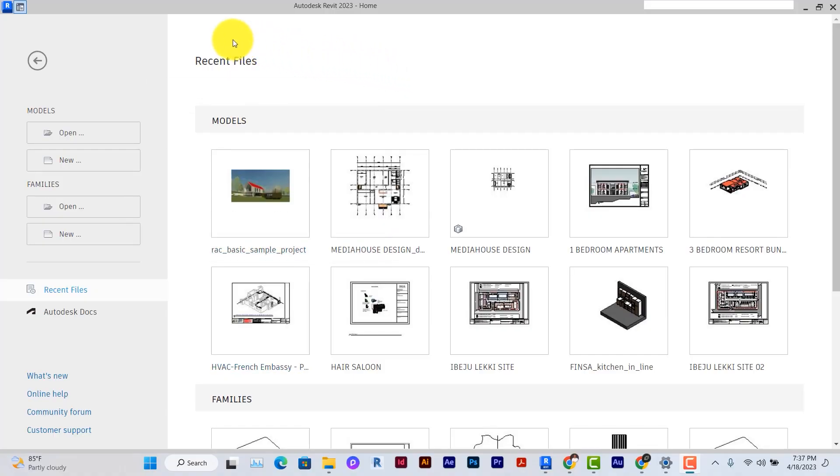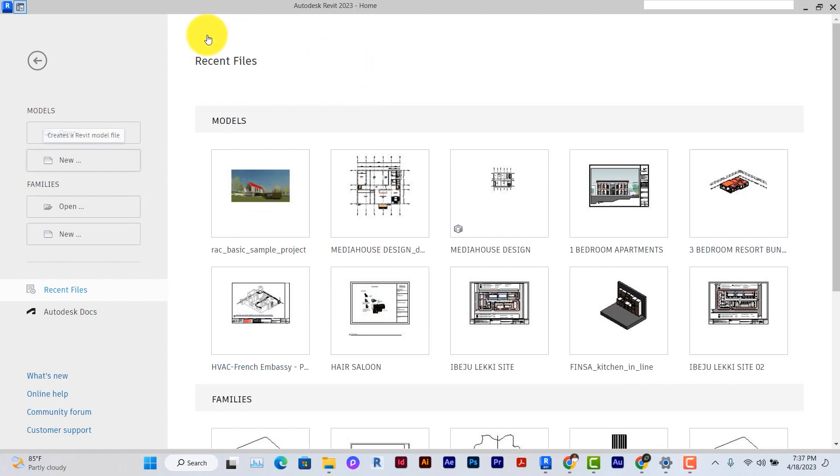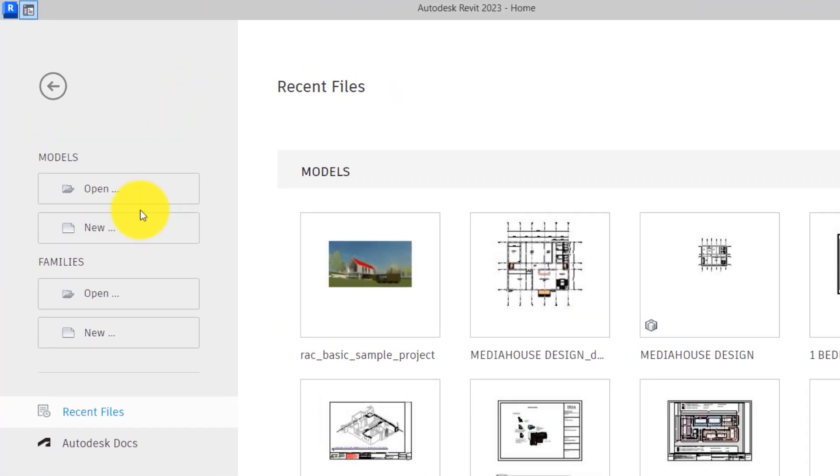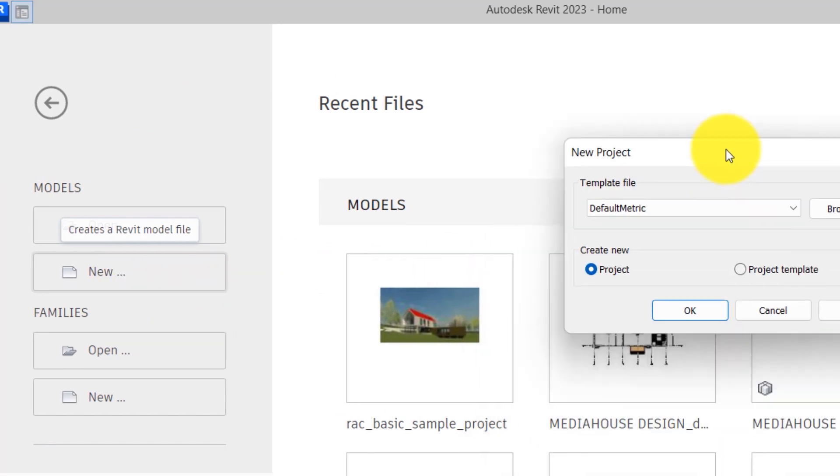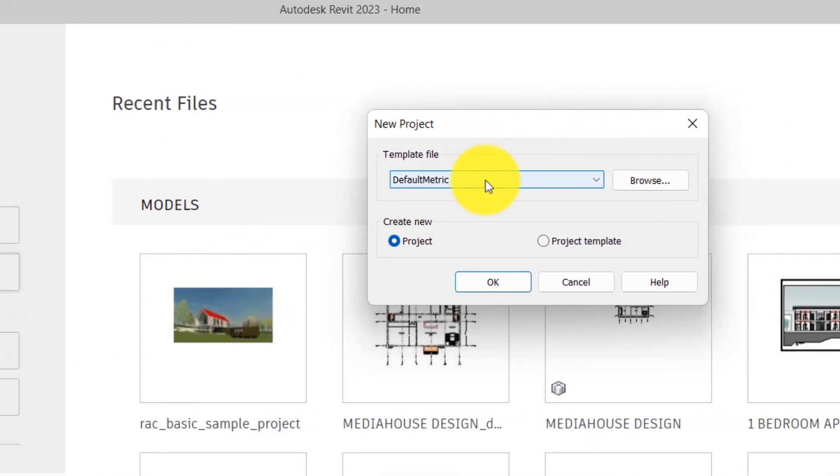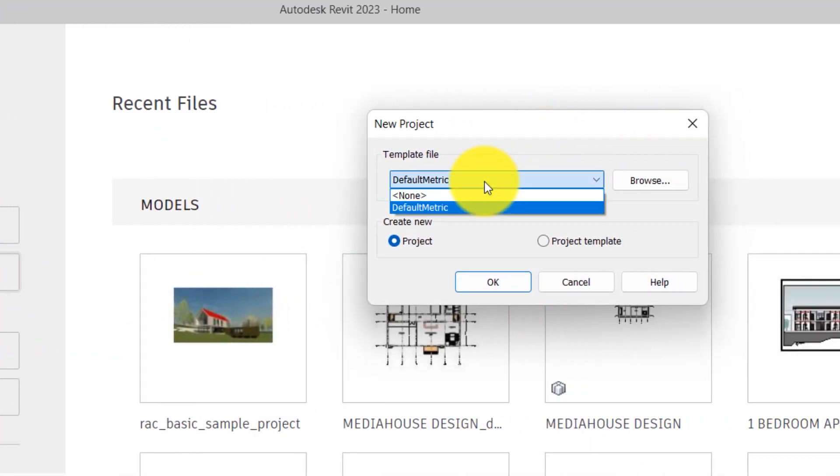So here we are in Revit. Let's say you just installed Revit and you click on this under models, you click on new, and you don't have any template file here but you need one to go by. Let me show you how to do that.